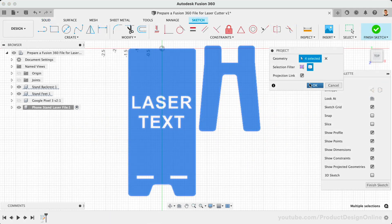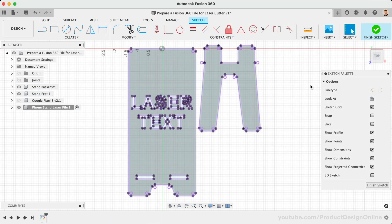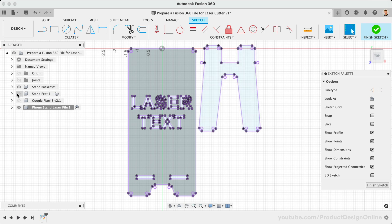Next up, we'll discuss some important considerations and workflows before turning the file into 2D paths that can be read by laser cutters.